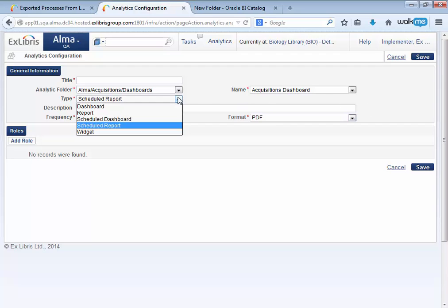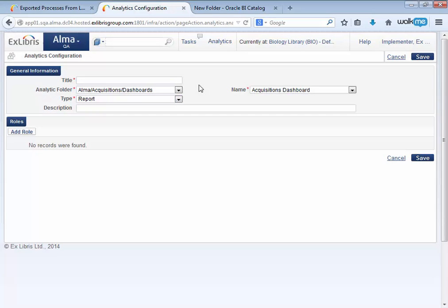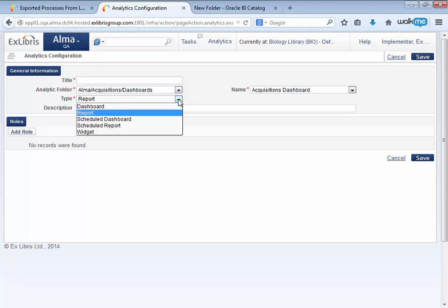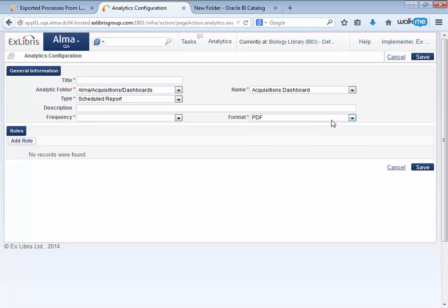The ability to access customized folders in analytics when creating an object in Alma, as well as the ability to select the format for scheduled reports.